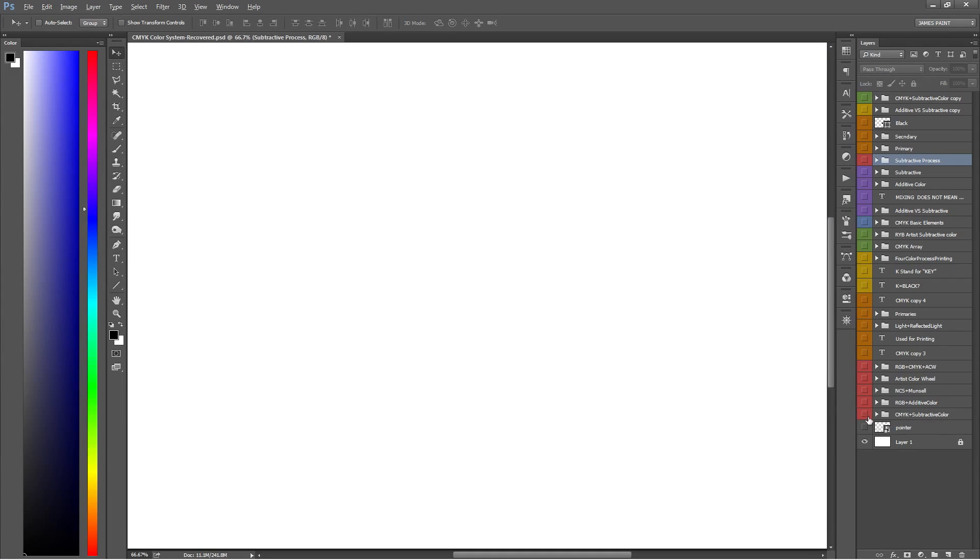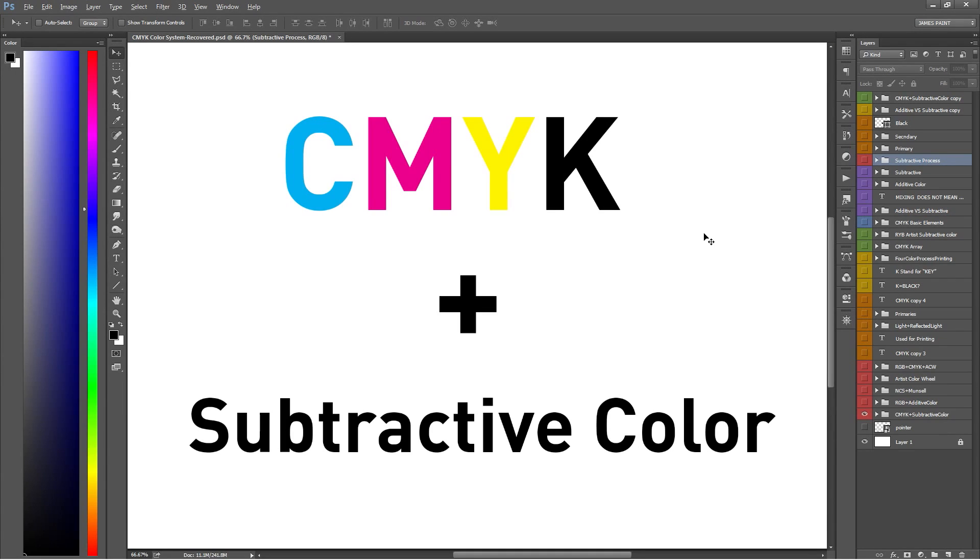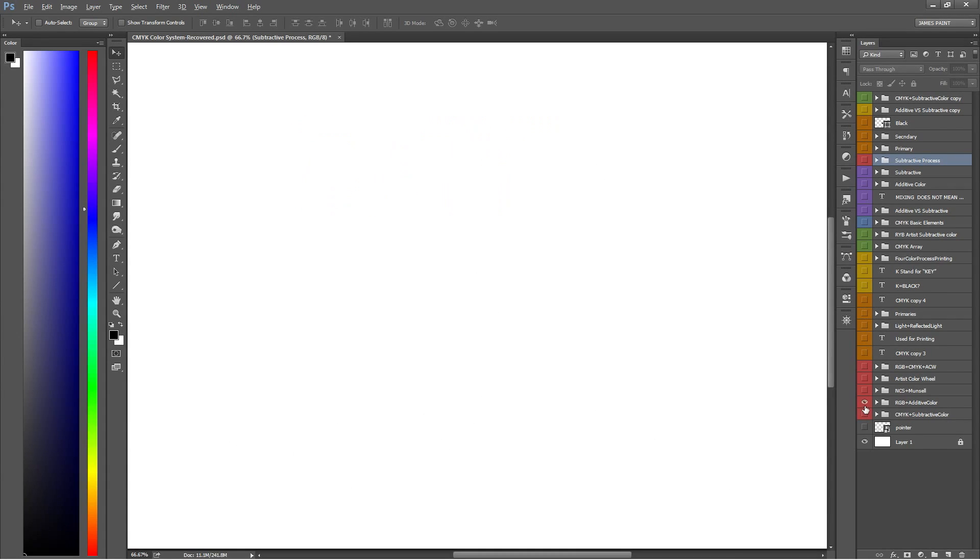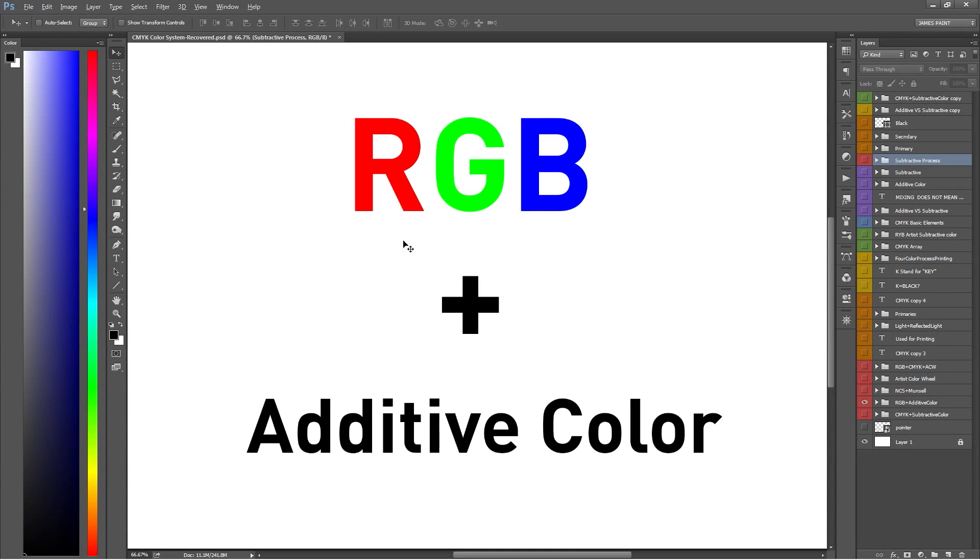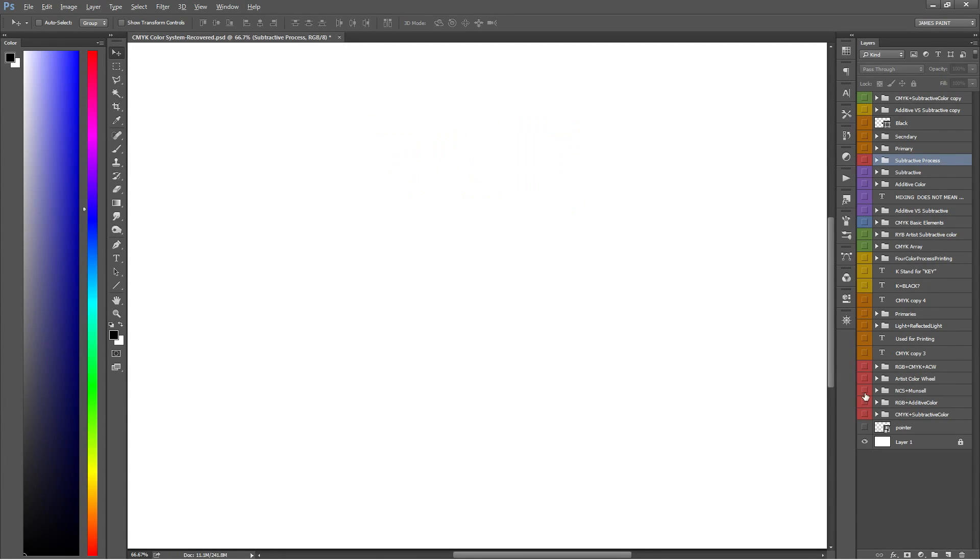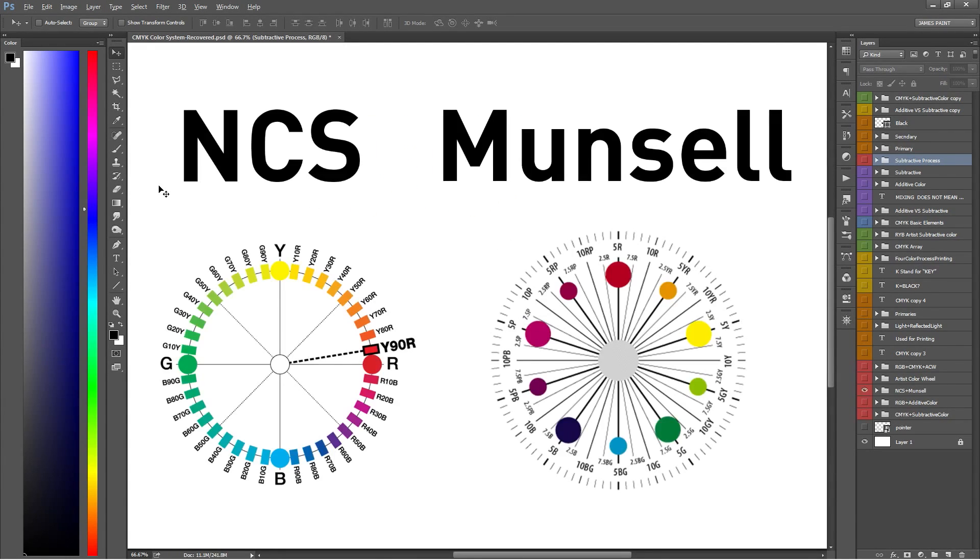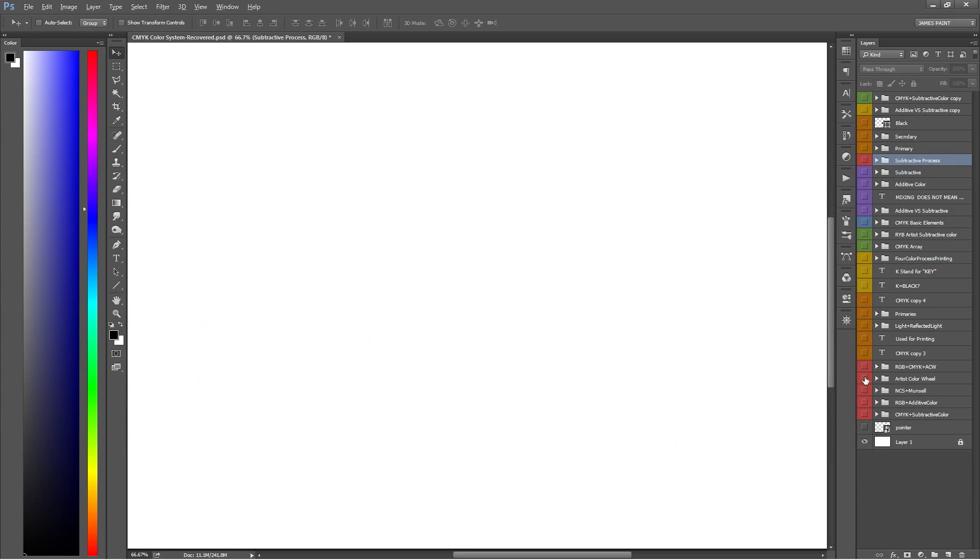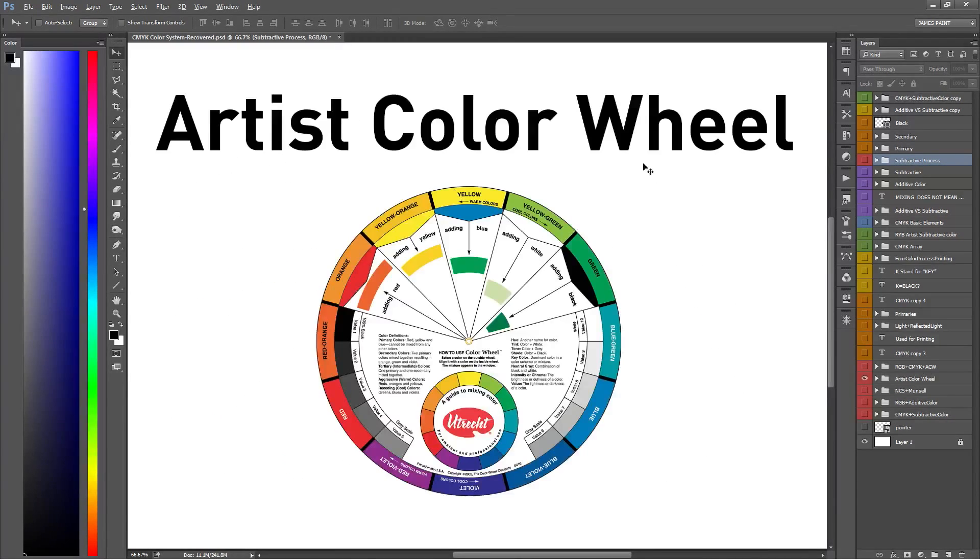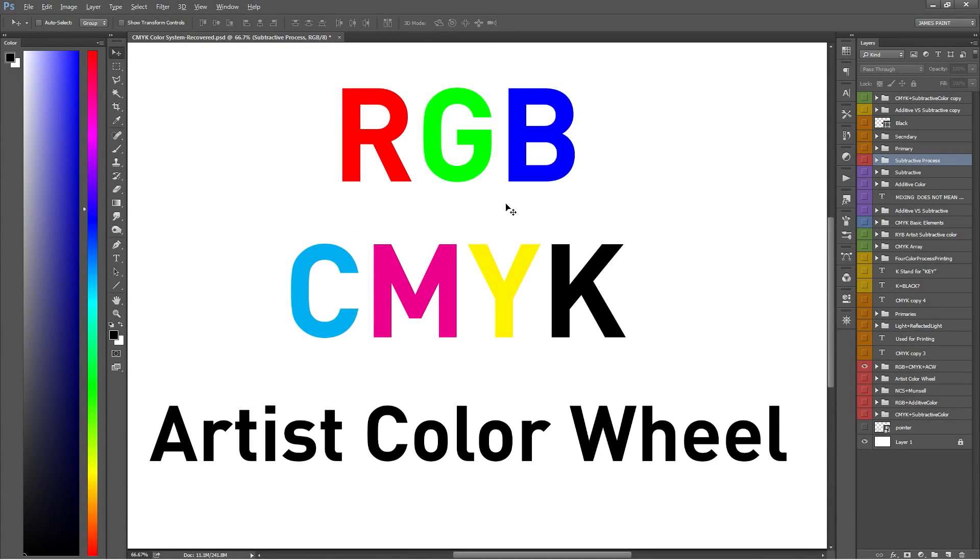Hey guys, welcome back to DigiArt Tutorials. My name is James and today we're going to cover CMYK and subtractive color systems. In a previous video we covered RGB and additive color wheels, so this is a follow-up to that video. There are actually way more color systems we can talk about like the NCS or the Munsell color wheel, but the artist color wheel will be the last color system we'll talk about in another video. So if you're an artist or designer, these three color systems—RGB, CMYK, and the artist color wheel—are a great foundation for understanding color.